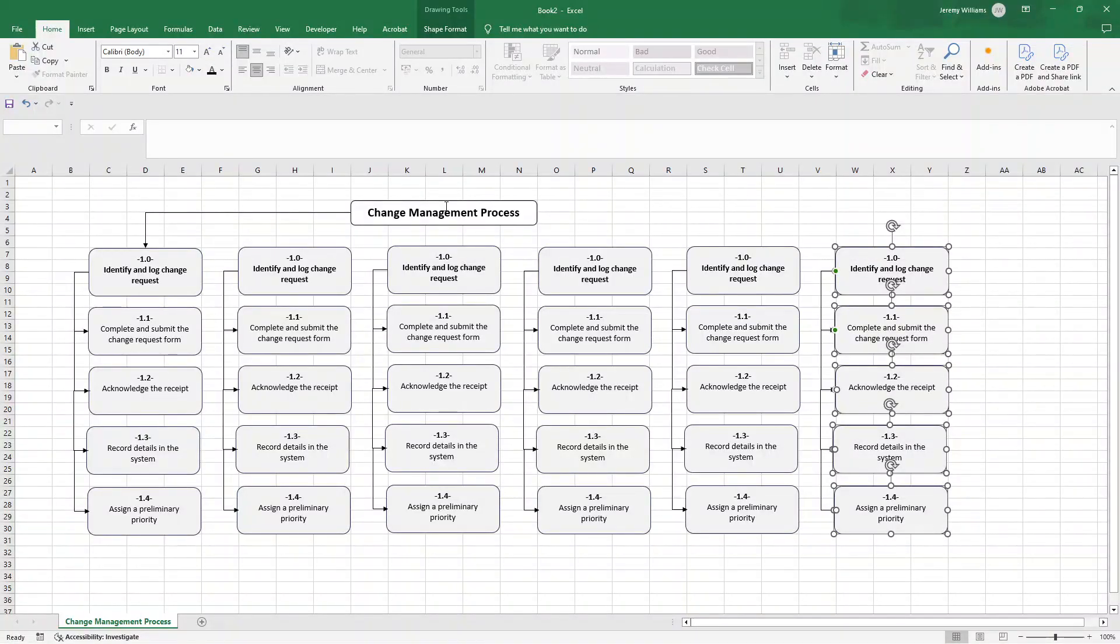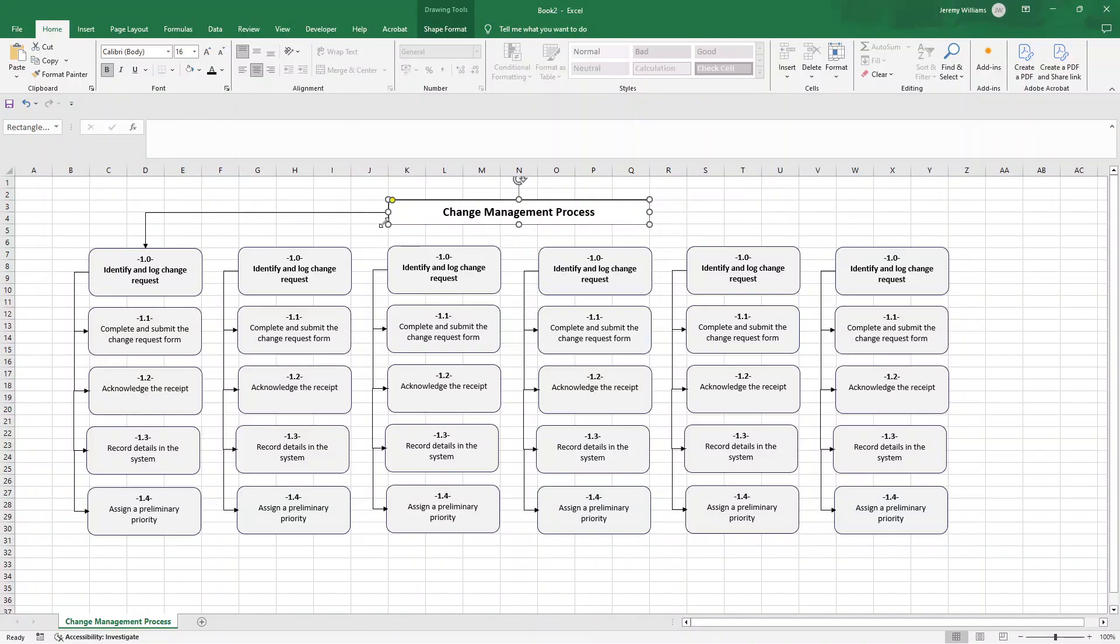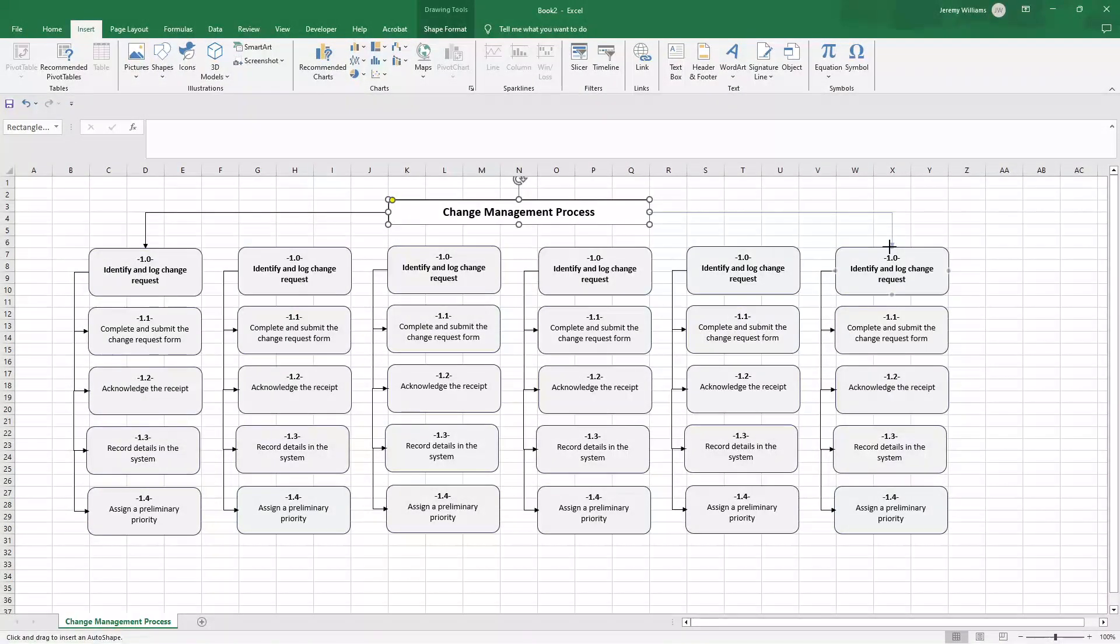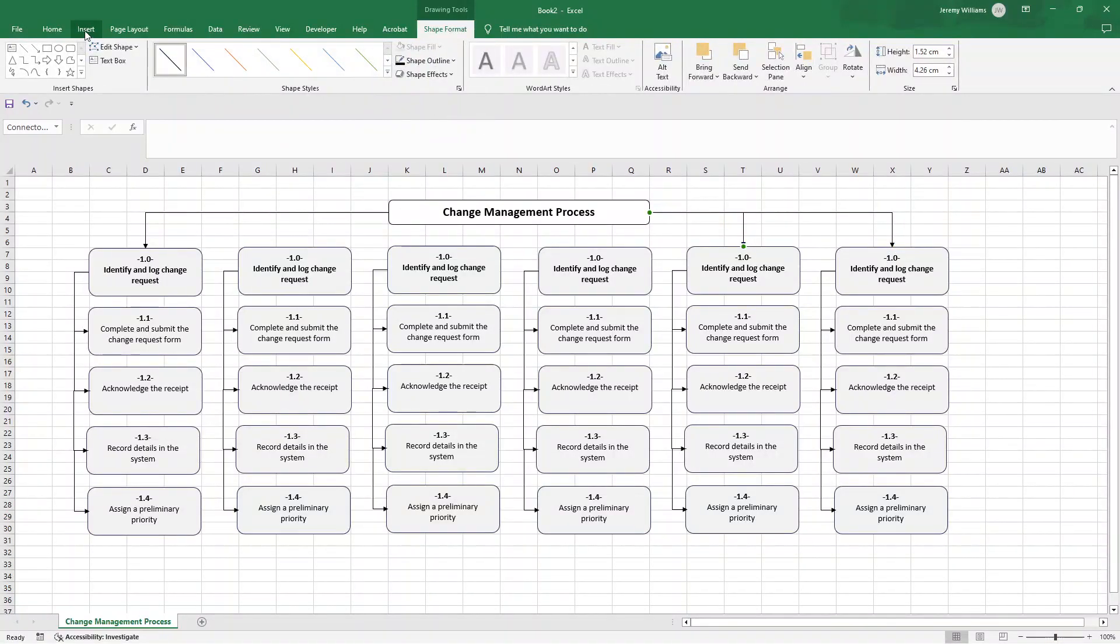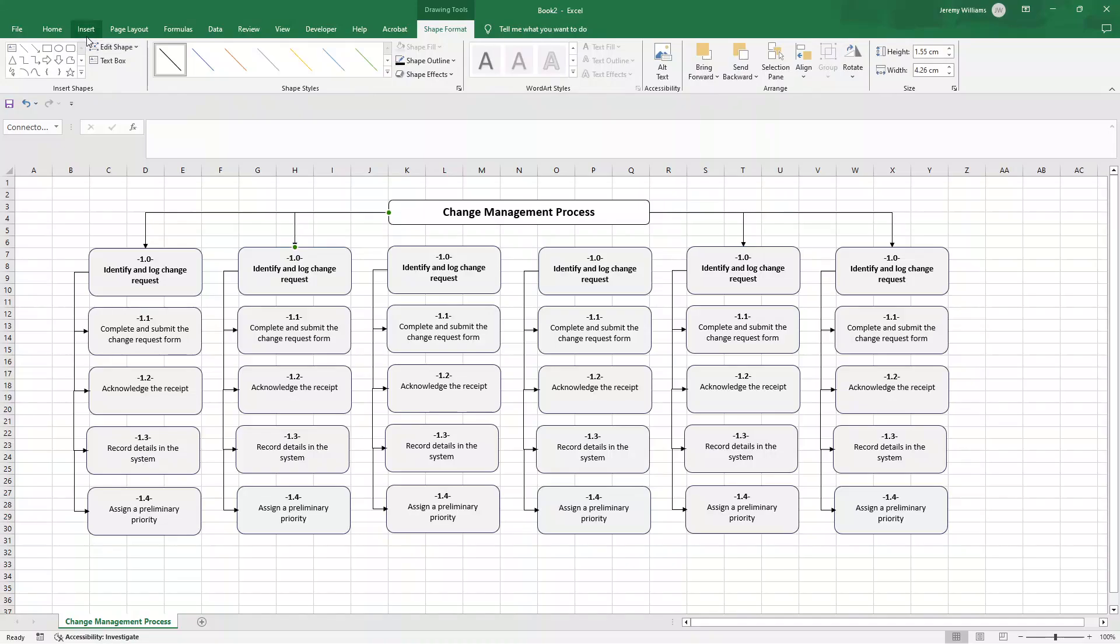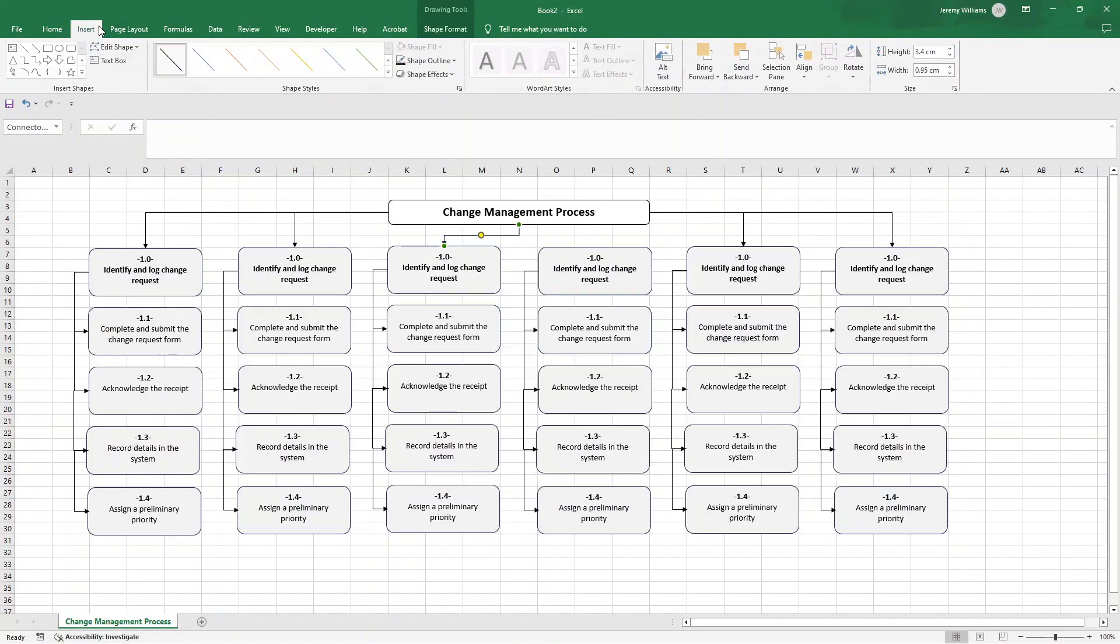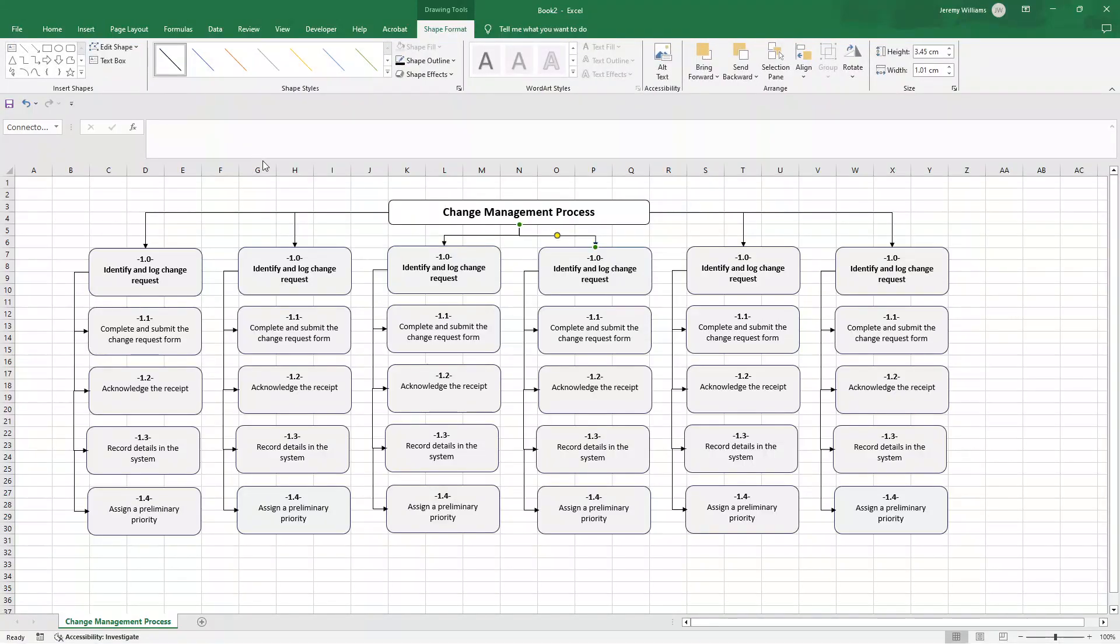Now at this point I like to put this more in the middle and we can do that by just playing around with this so we've got two each side. Now we know that's in the middle. We now just need to go insert shape and we need to put the elbow arrow connectors in between each section, connecting all six process groups together.